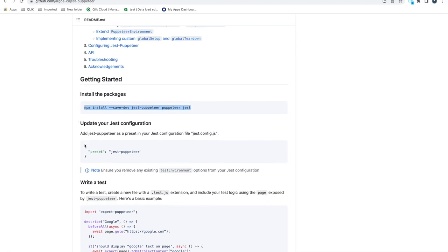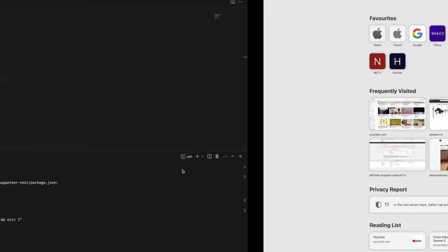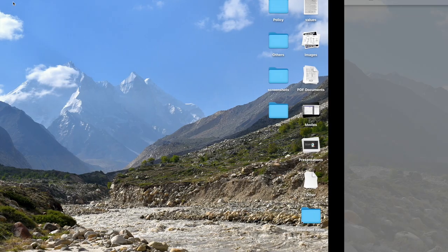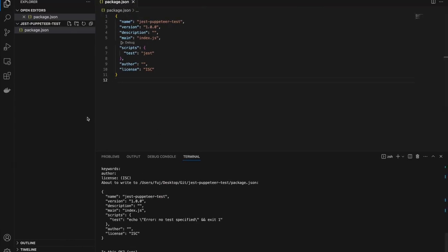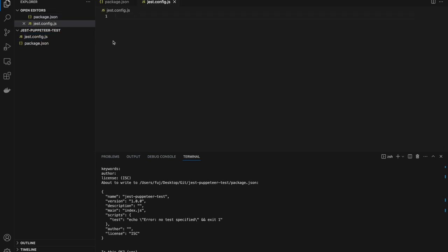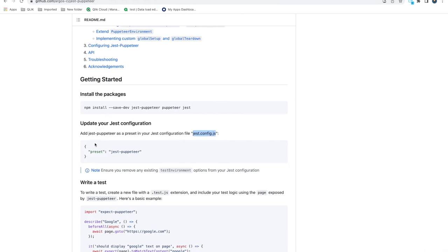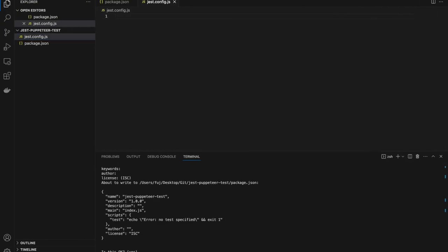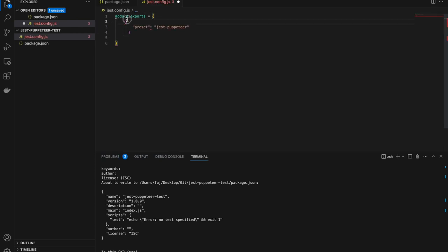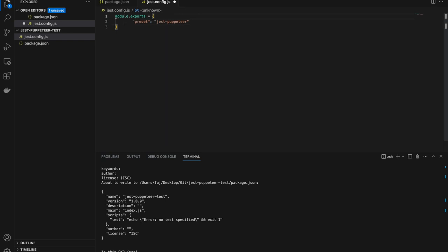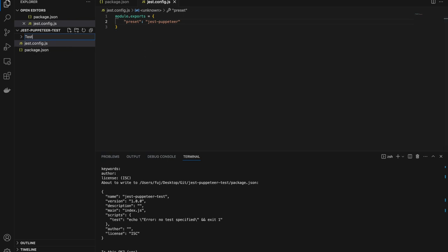Now I need to change the test script to Jest. Now our package.json is ready. Another thing we need is to set the preset. We need to create one jest.config.js file. Here the JSON is ready. You need to add this preset. In this file, whatever configuration related to Jest will be there. Currently we are running basic things, so we only have this preset. Now we need to add our first script. I'm just creating one test folder.